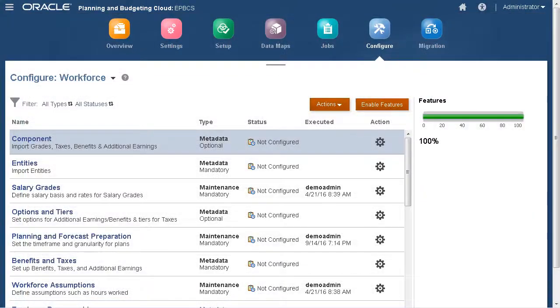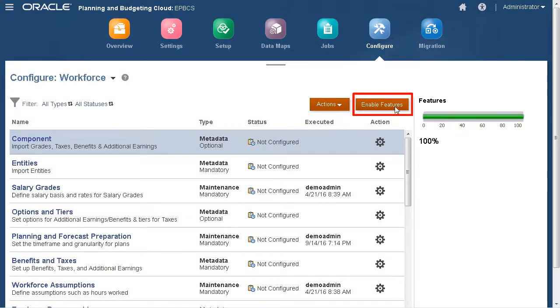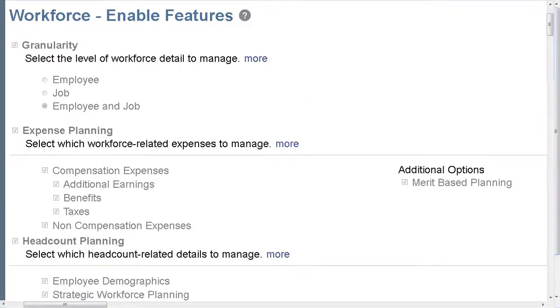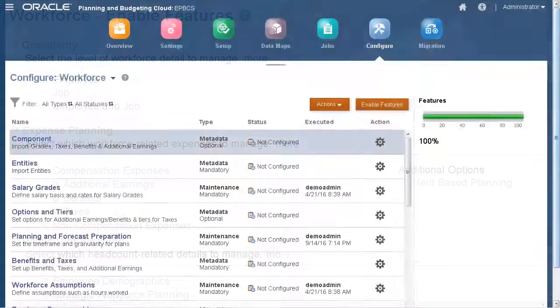If you plan to track demographics for employees, your business process needs to be enabled with the employee demographics setting selected. Now from the Configure page, we can add some demographics.